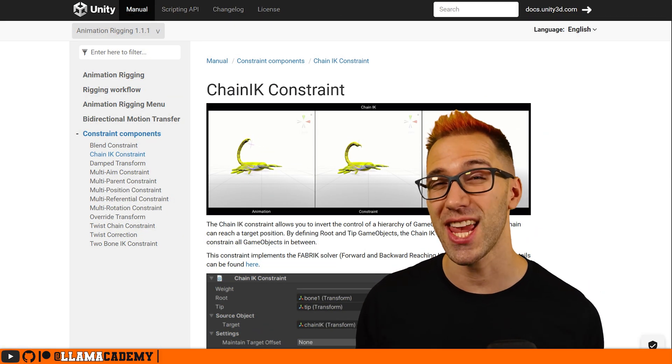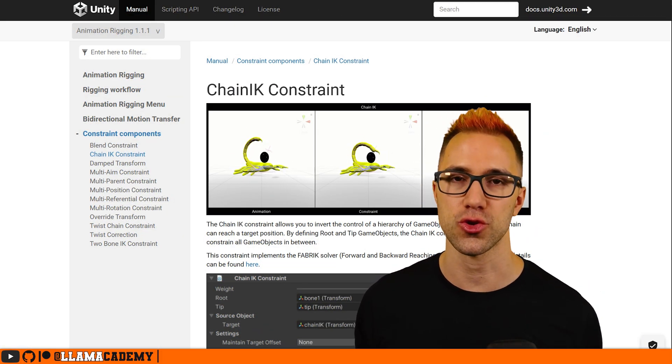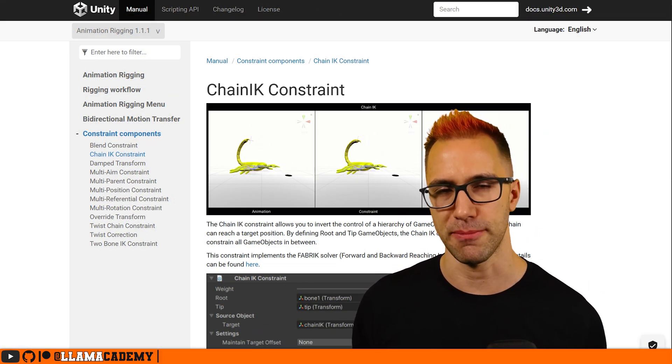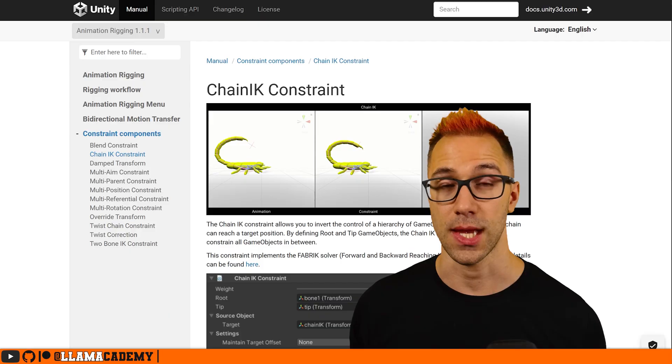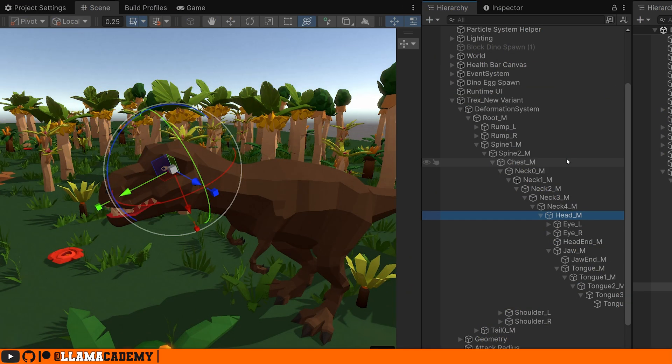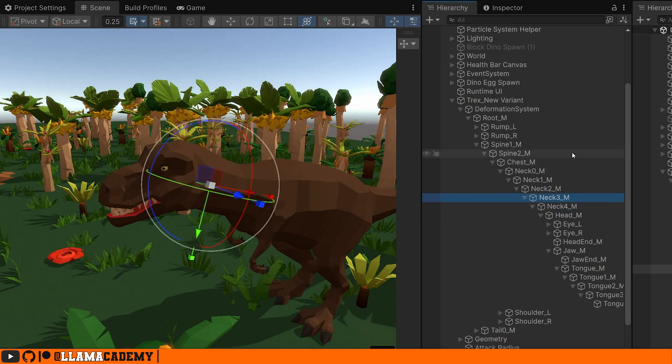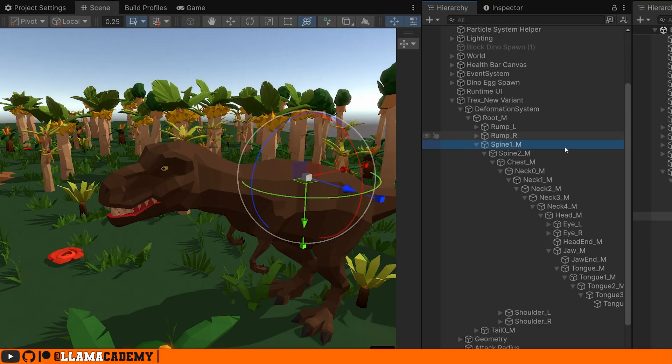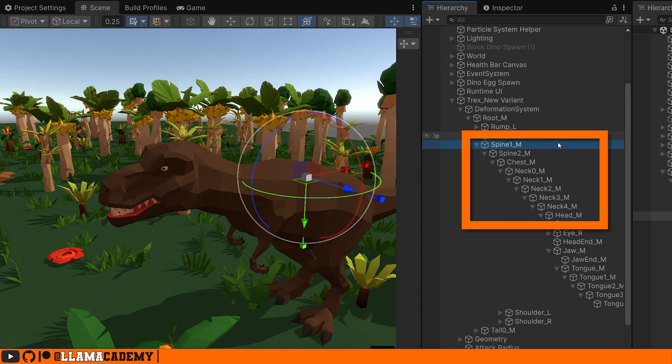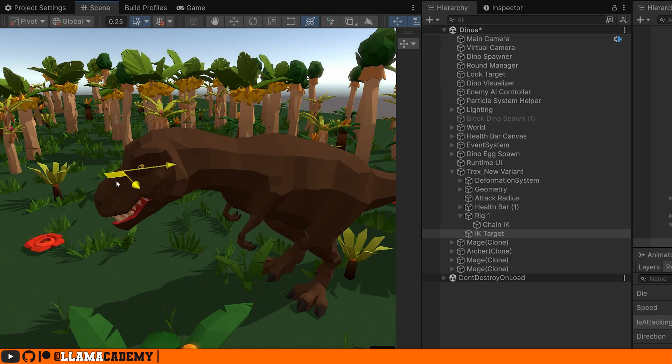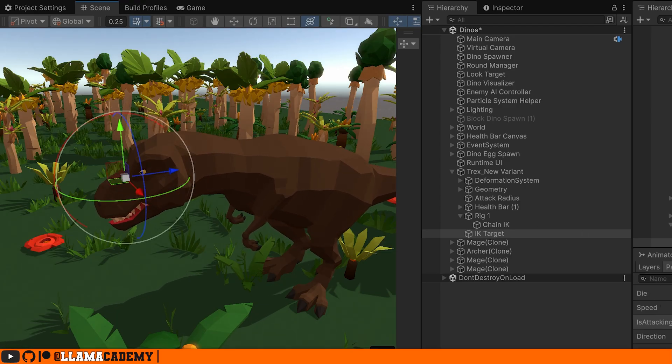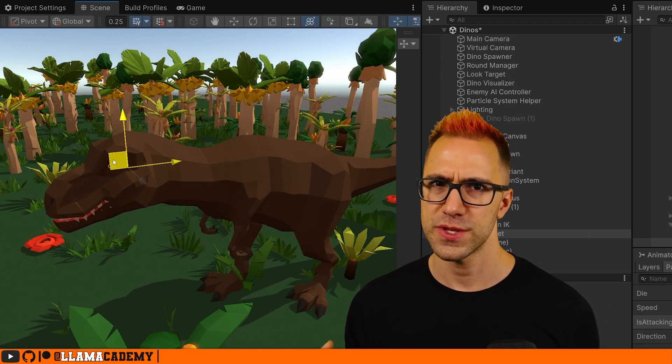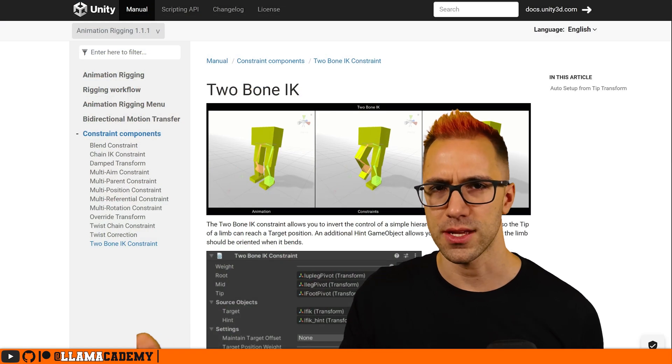I'm going to be using the Chain IK Constraint from the Unity Animation Rigging package because I have a chain of bones. I have the head and multiple neck bones down to some point on that skeleton where we want it to stop and say, okay that's as far down as we're going to go, and we want the IK to consider all of these bones, all of these points, and make them all move in conjunction with one another to get us to that target point.